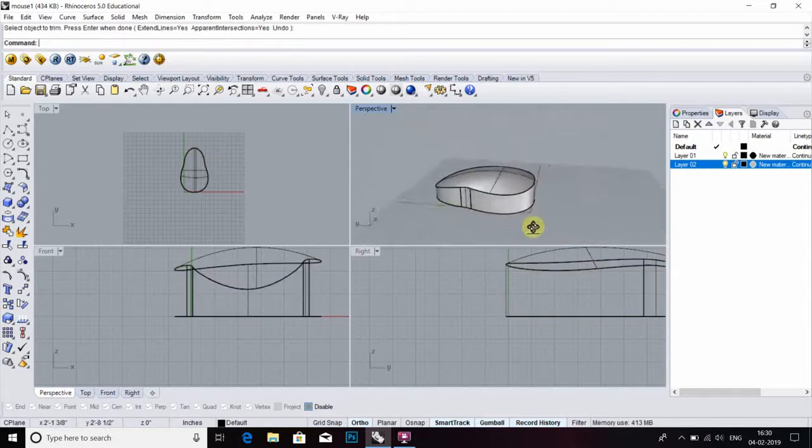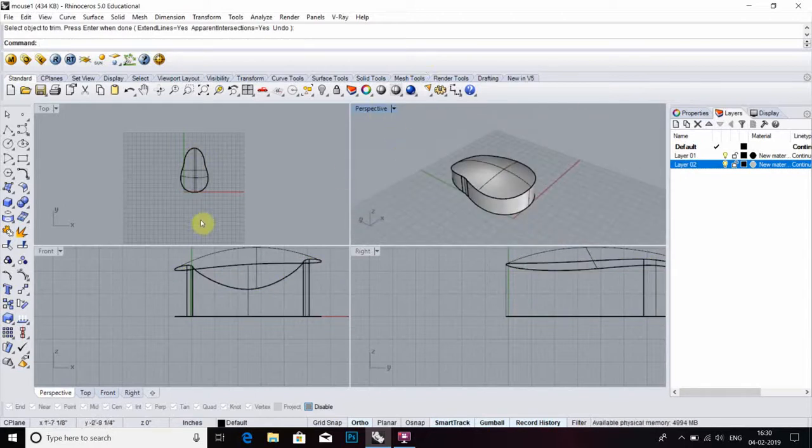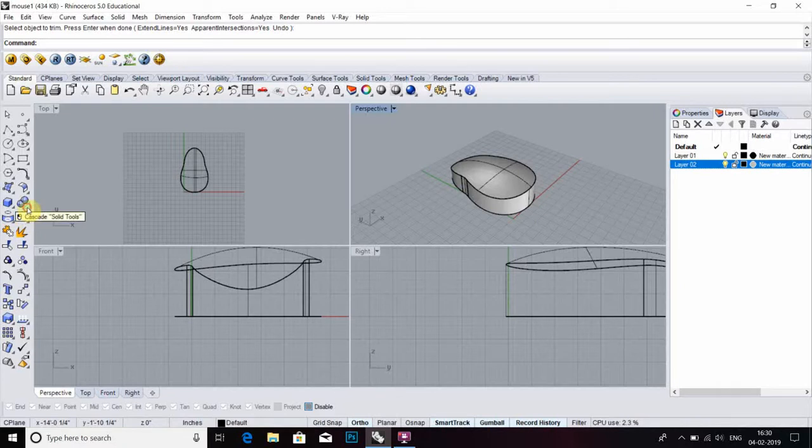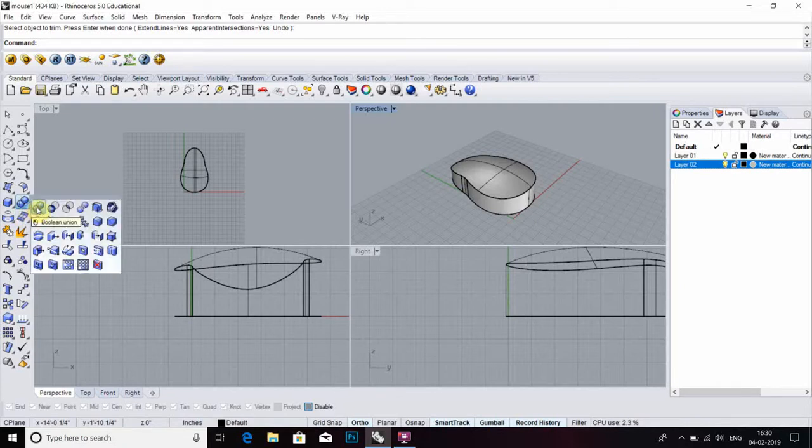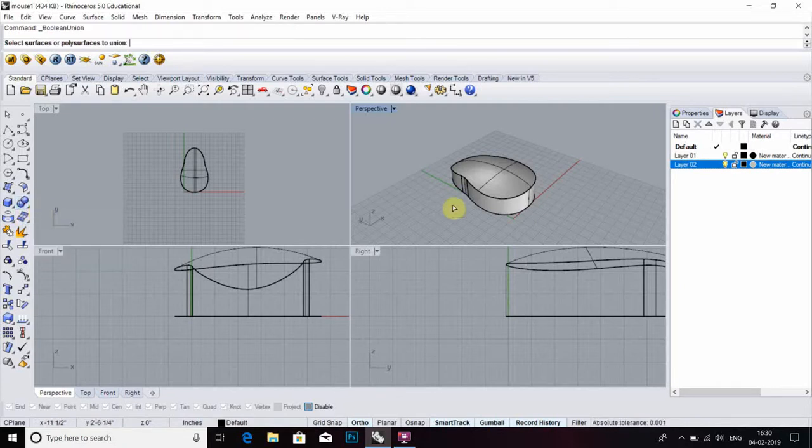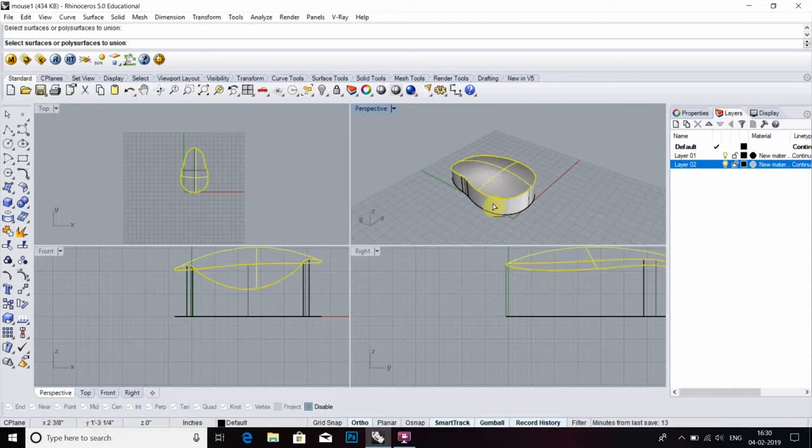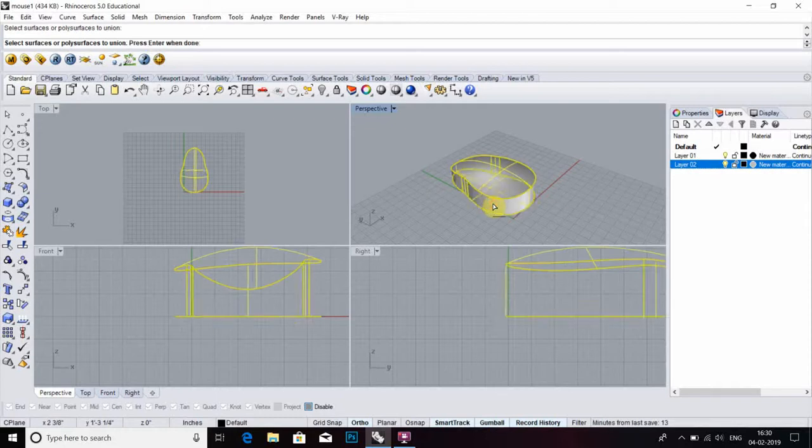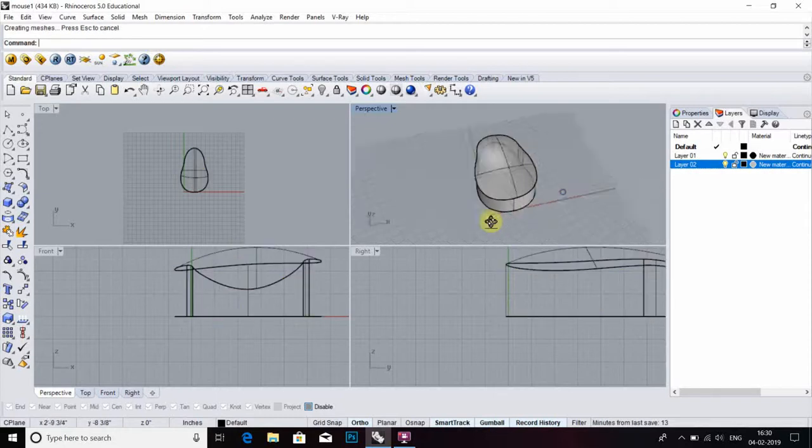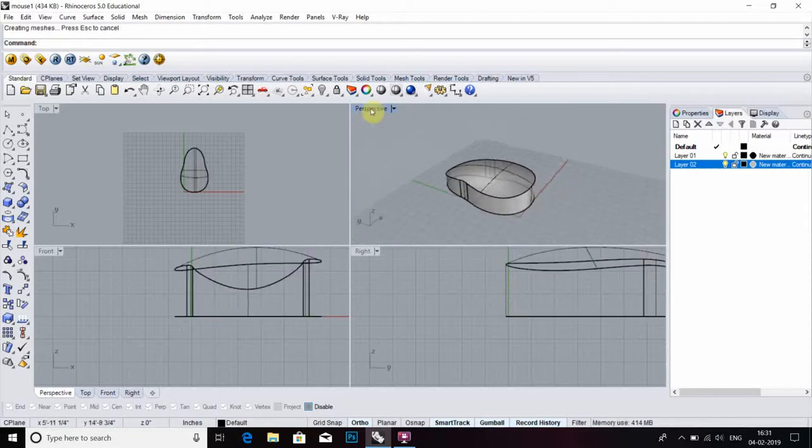Now friends, the mouse is mostly done. After that, we have to go to select boolean union. Select this surface and object, enter. Now the object is a single form.